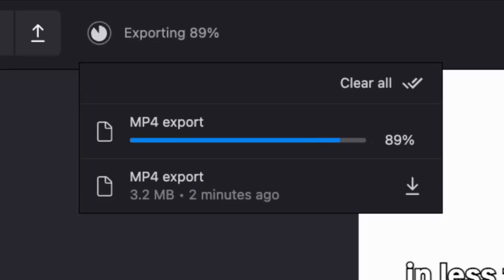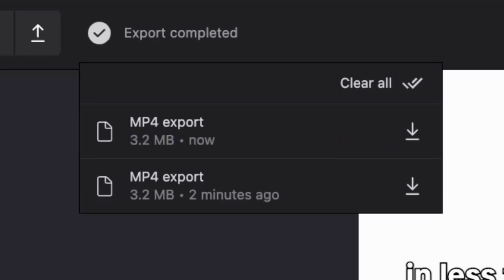This is the ReMotion Editor. It's not a video editor — it's a template for developers who wish to integrate video editing functionality into their app.